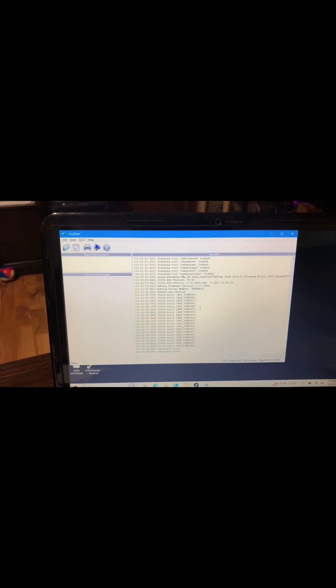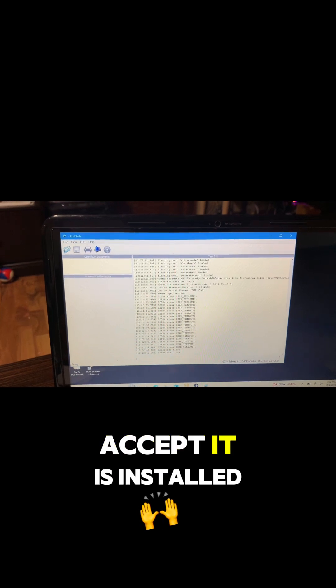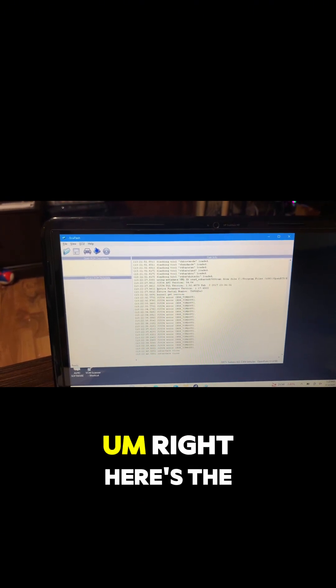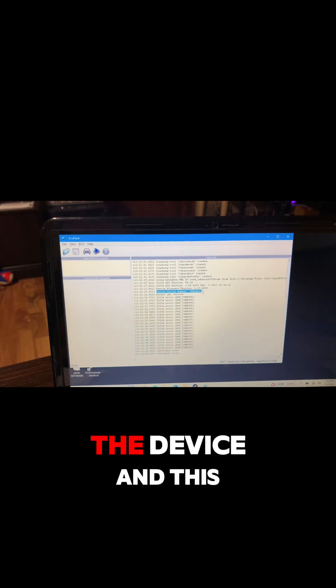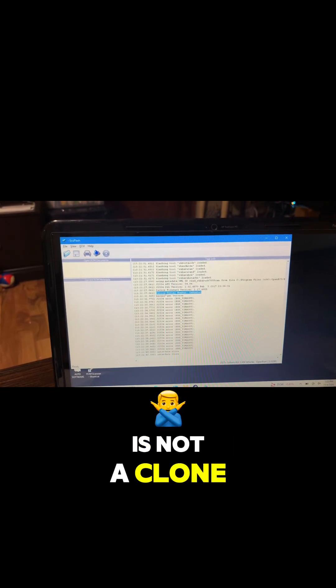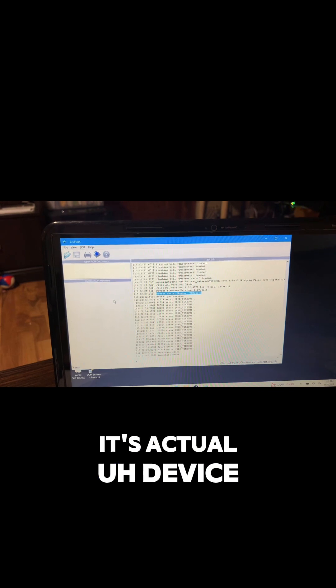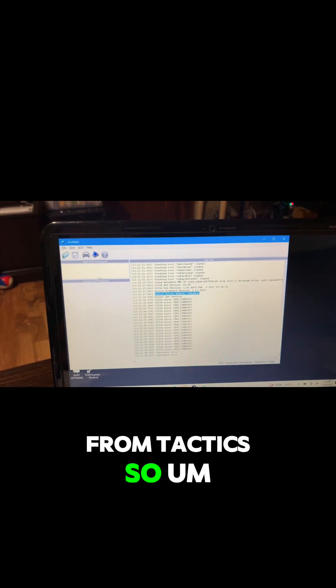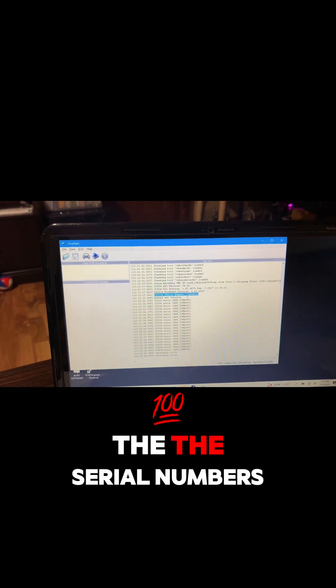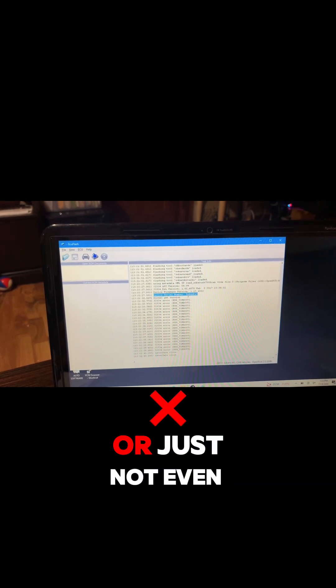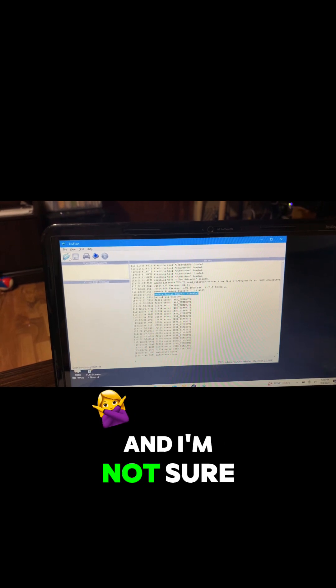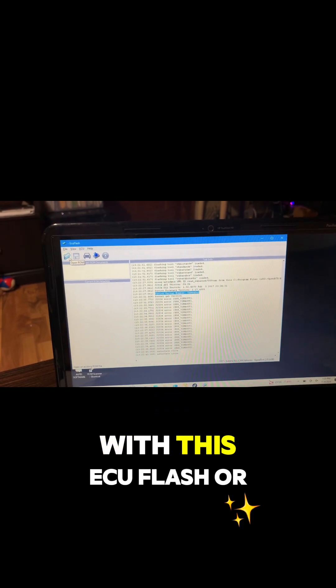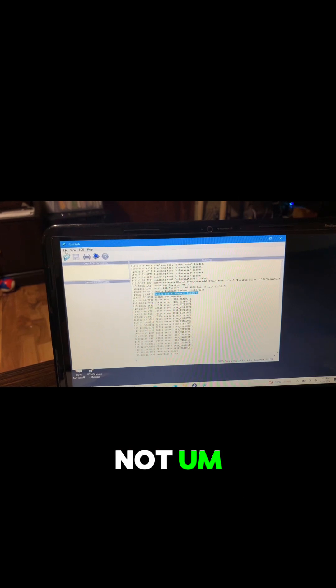But we can see that it did accept - it is installed. Right here's the device. And this is not a clone, it's the actual device from Tactrix. So if you get a clone, a lot of times the serial number is gonna say like one two three four five or just not even have one. And I'm not sure if those even work with this ECU Flash or not.